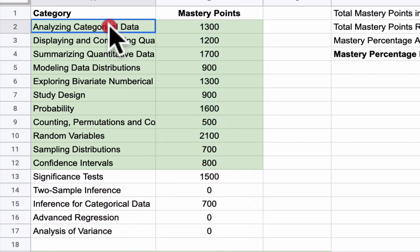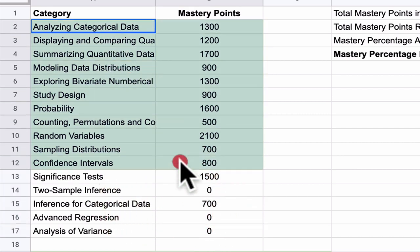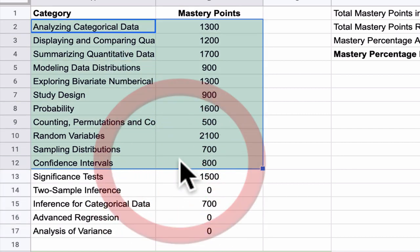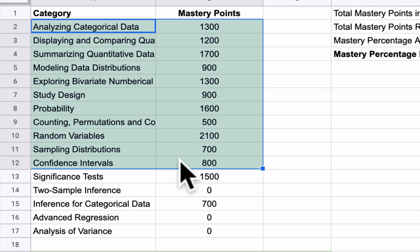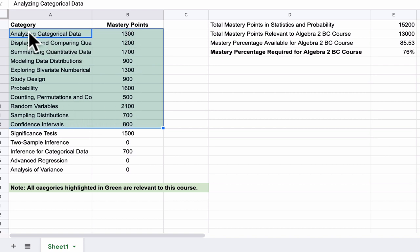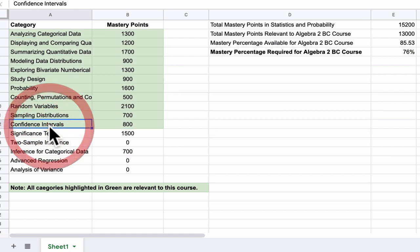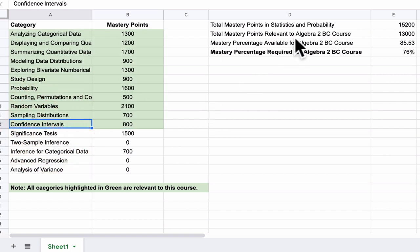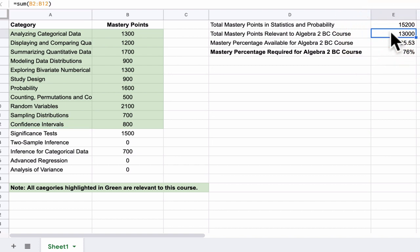Now I've highlighted in green the categories that I'm asking you to complete, and I've added up those total mastery points. Right now, on Khan Academy, if we add up all of these sections from analyzing categorical data all the way down to and including confidence intervals, we get a total of 13,000 mastery points that are available.